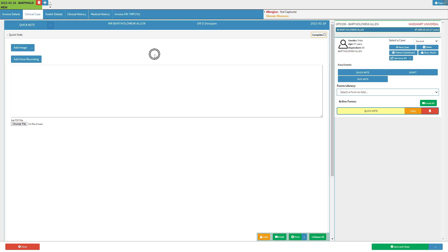The quick note screen will open. Please note that the quick note is now in the active form section on the sidebar. Let's go over how to add an image.